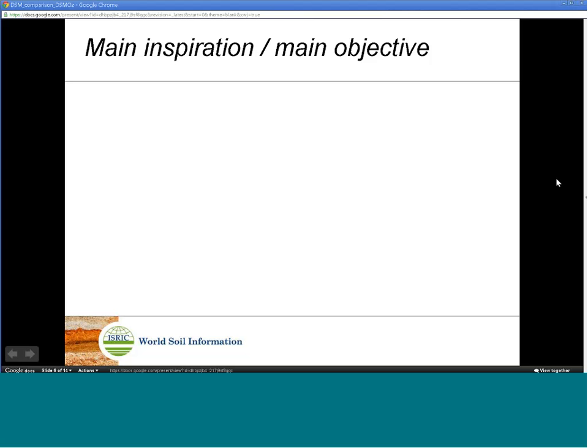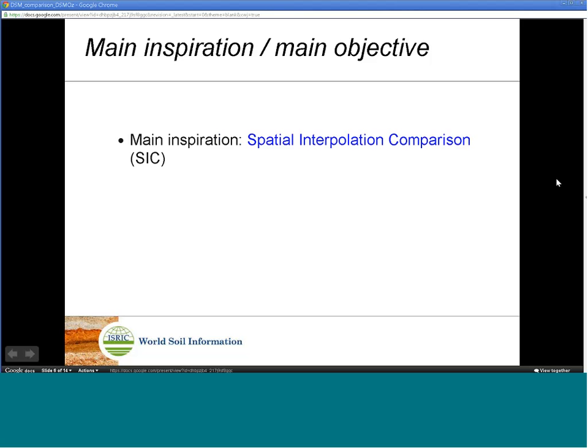Main inspirations for DSM comparisons are the spatial interpolation comparison exercises run a few years ago by Gregor DuBois and colleagues from JRC ISPRA.